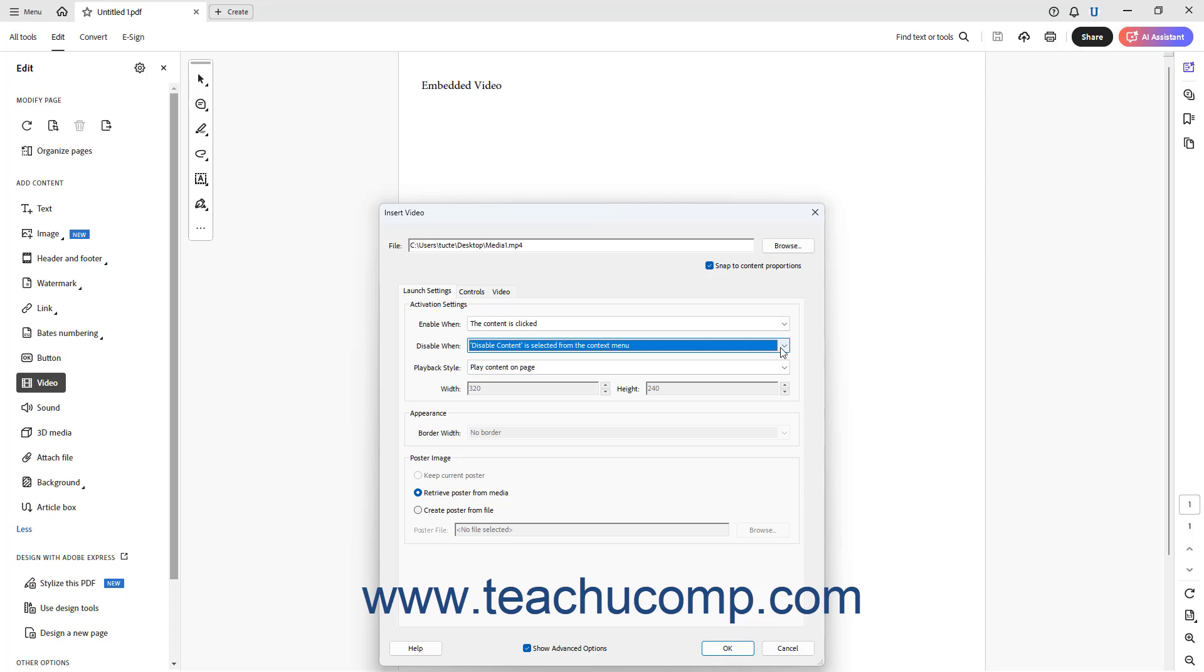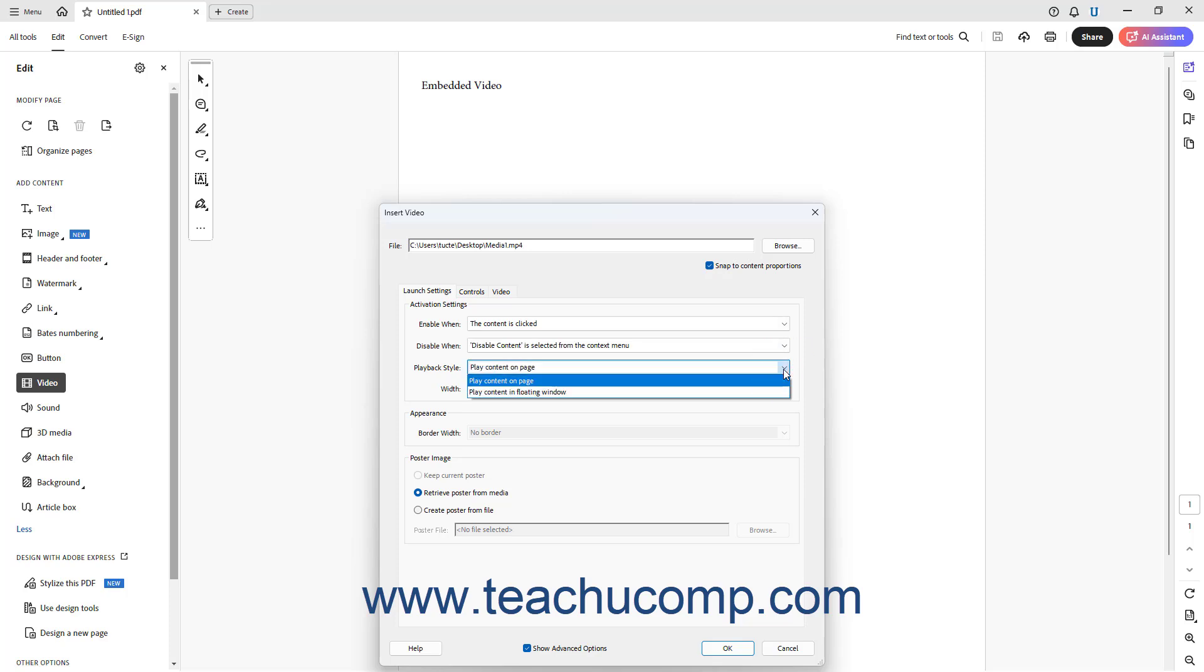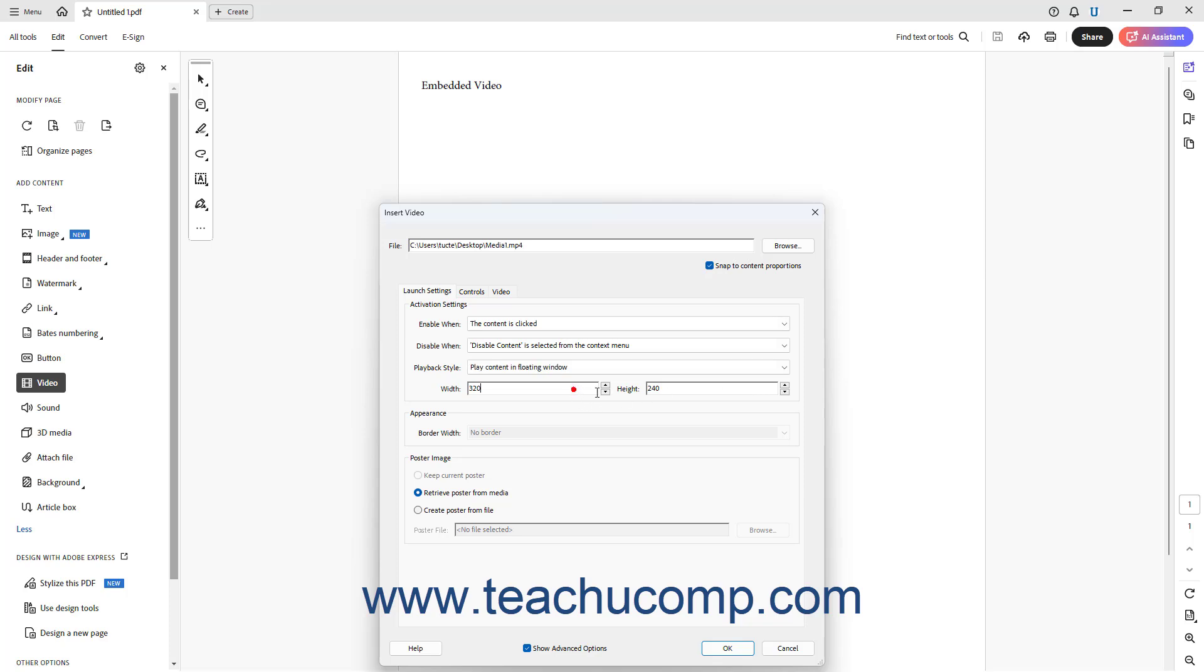To select a playback style, select a choice from the Playback Style drop-down. If you select the Play Content in Floating Window choice from this drop-down, then you can set the width and height of the window in pixels into the Width and Height fields.